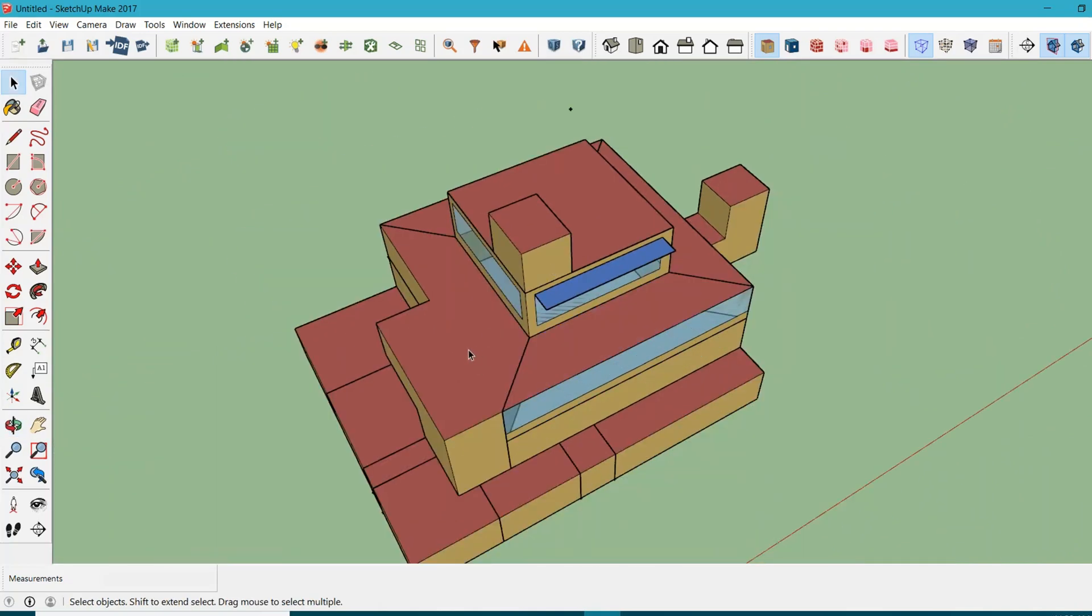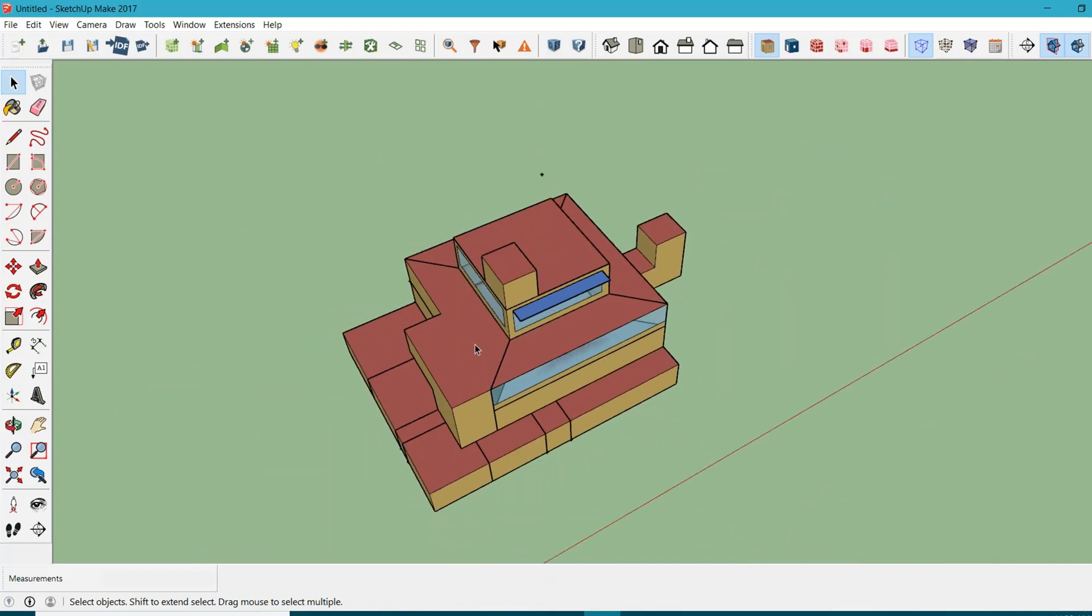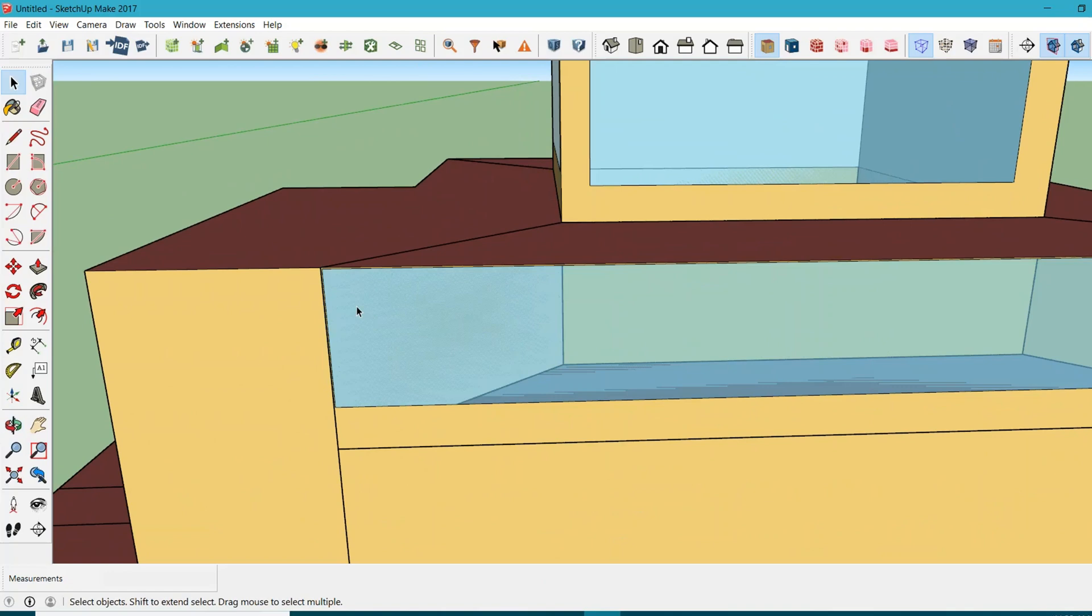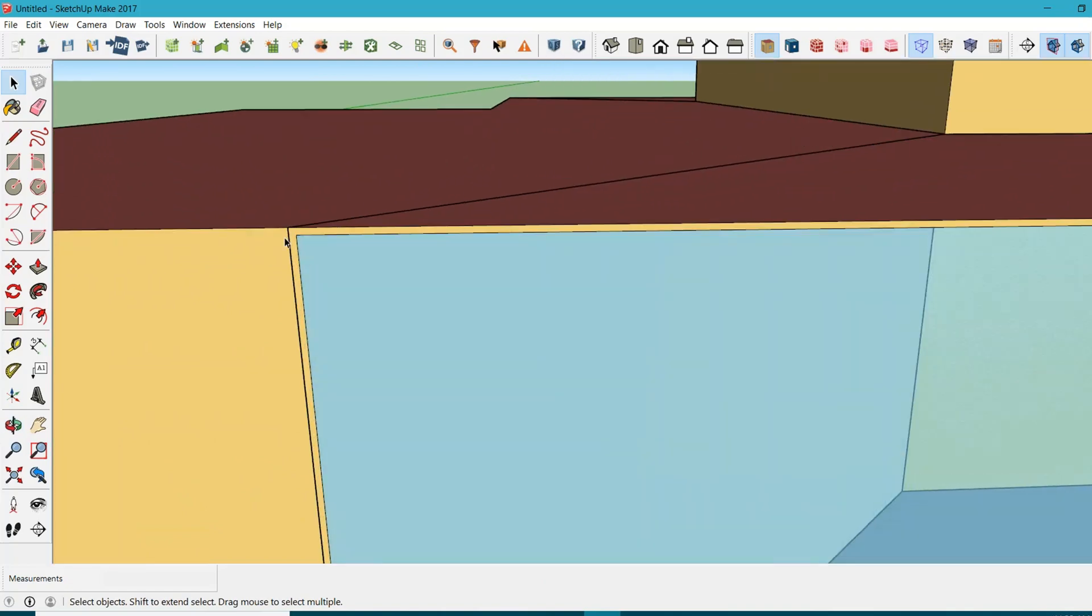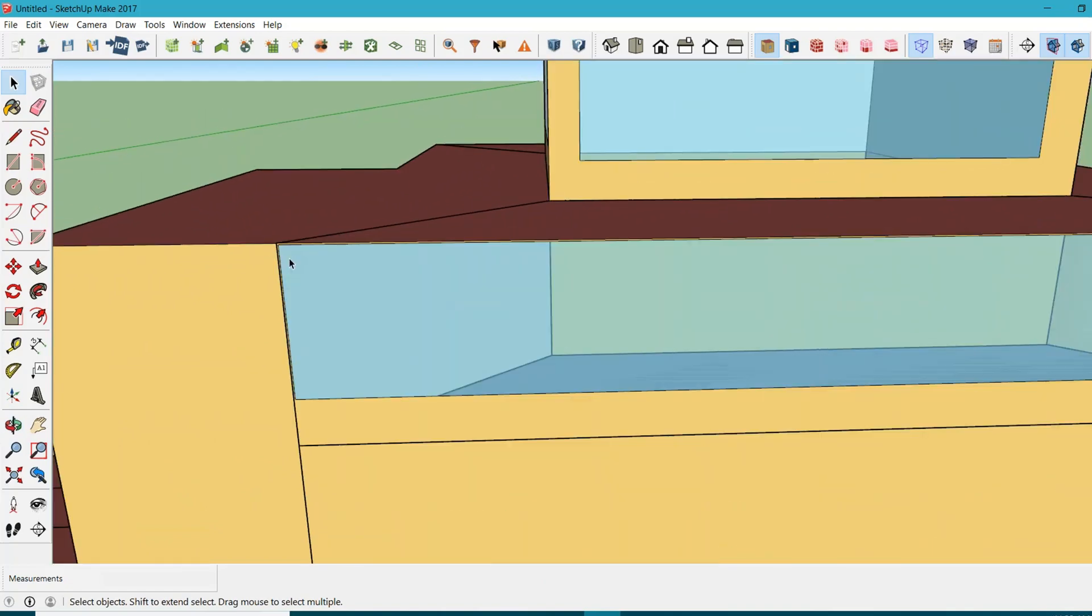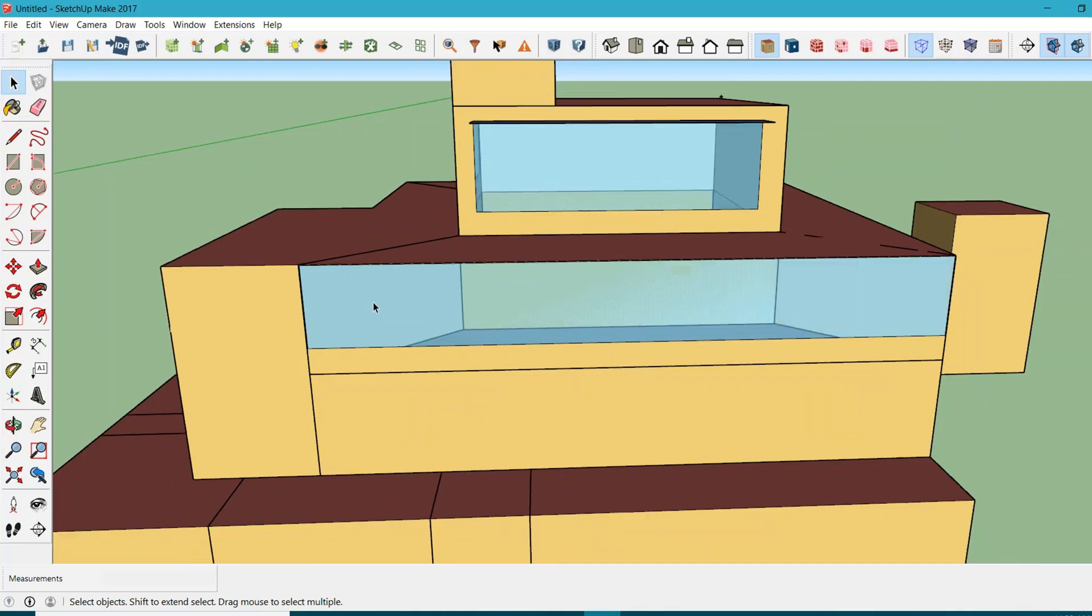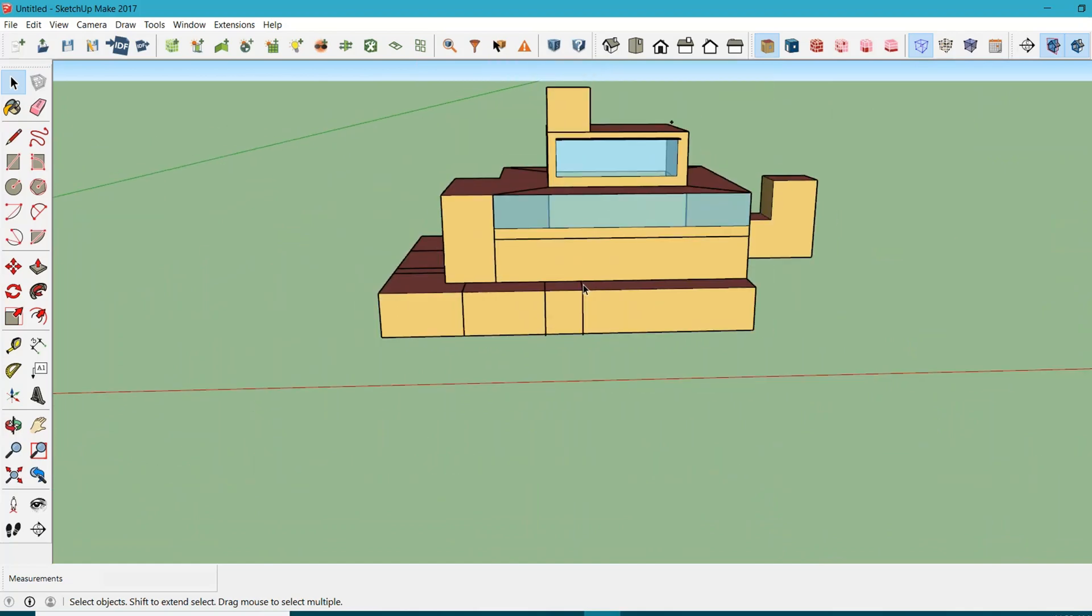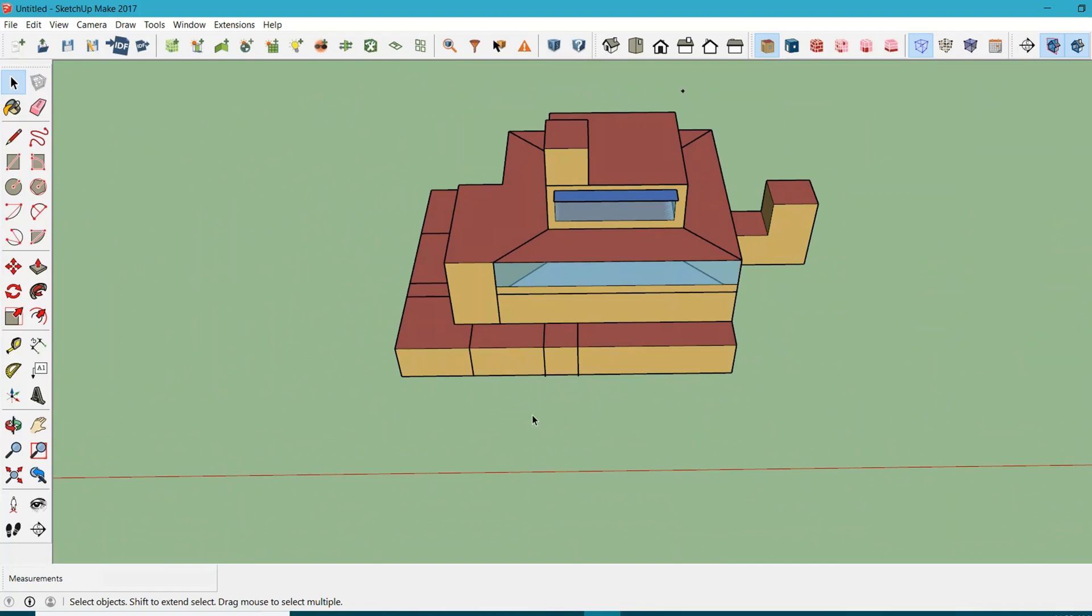There are different ways to do it. The most preferred way to create shading devices is to use the manual method. For example, I want to create a funky shading device here for this window. Let's say I want to create a grill pattern, something like what you see in most office projects in bigger cities.